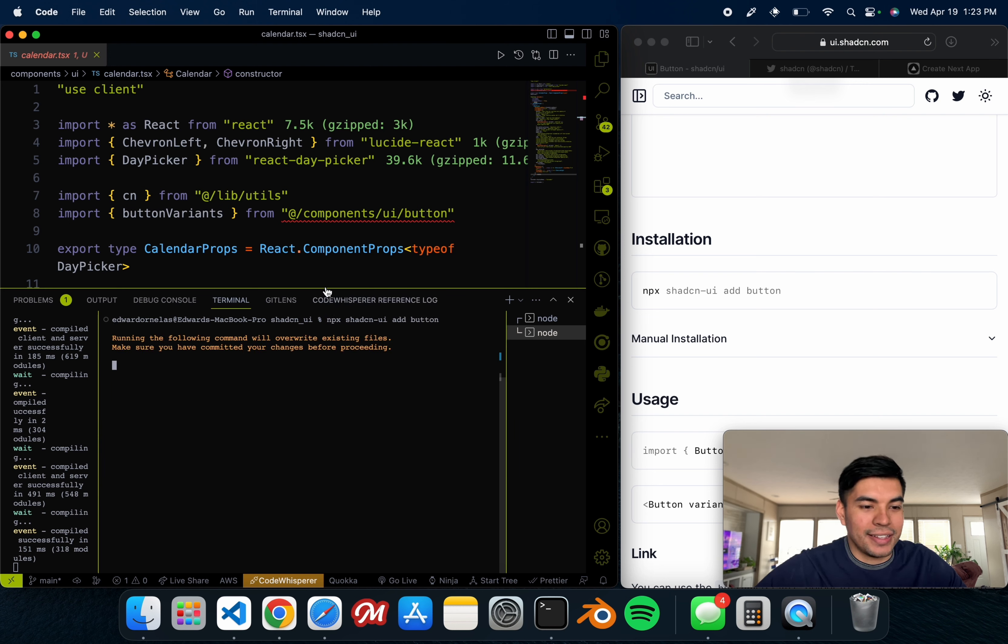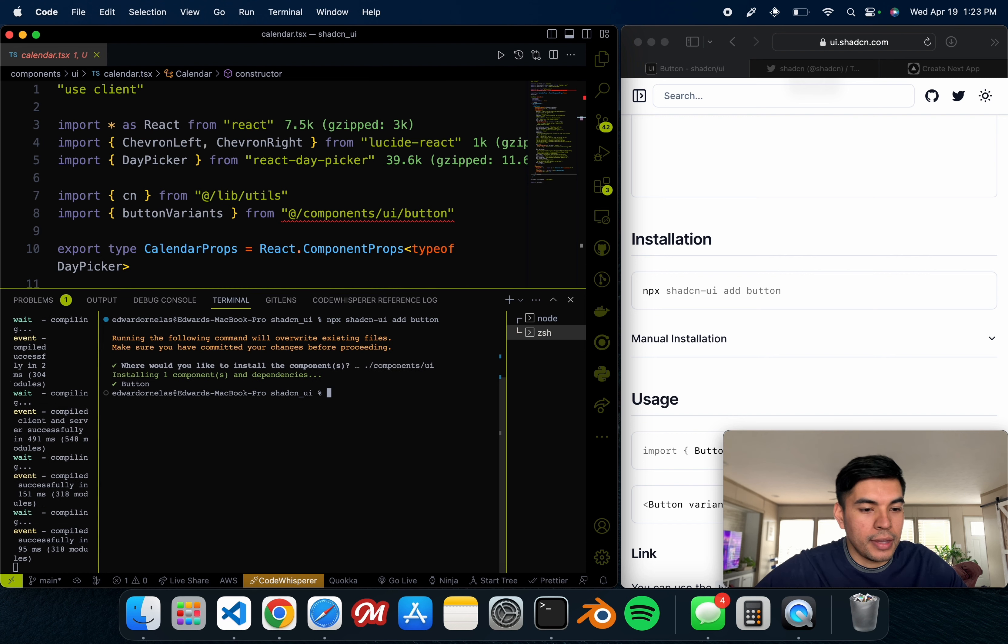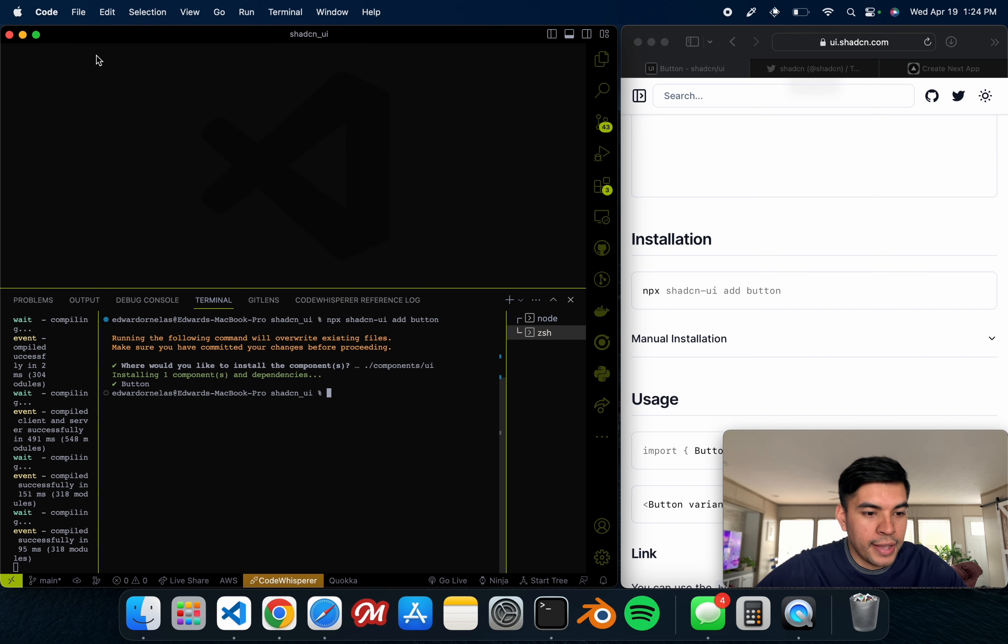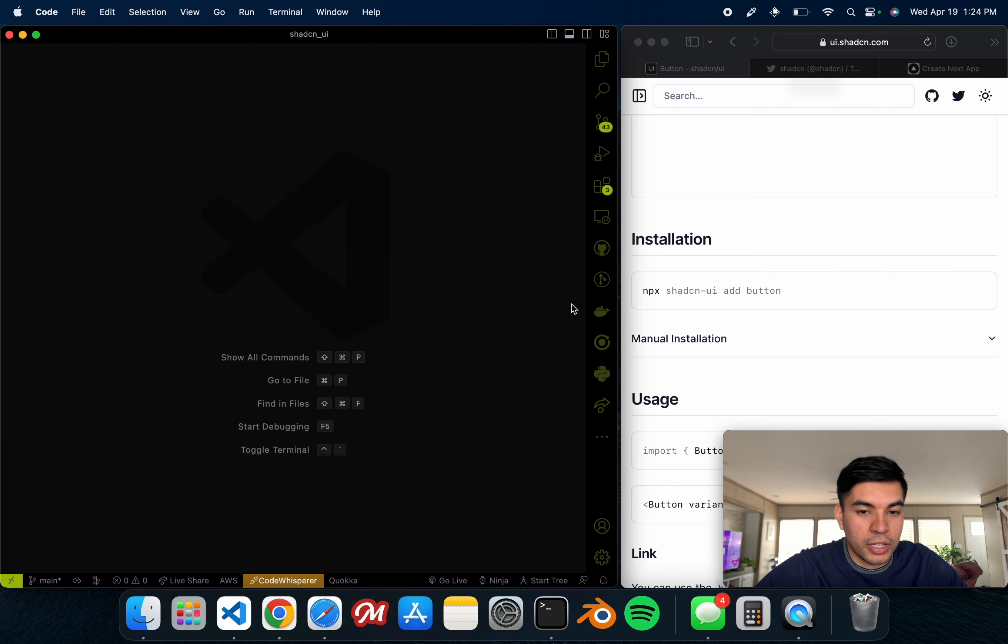Here it is. So again, we can just go ahead and install it the way we did with this one. We just go ahead and copy this, paste it, and it says would you like to install the components, and we say yes, enter.